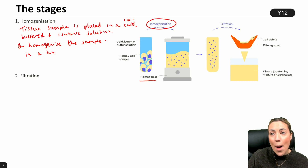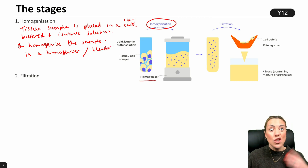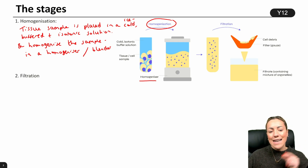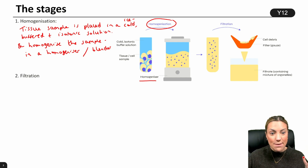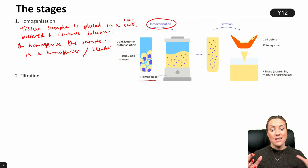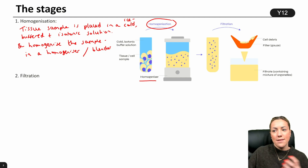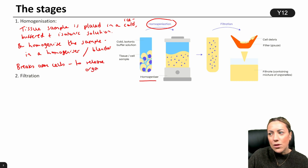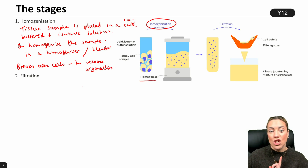You're going to homogenize the sample in a homogenizer — or you can just say blender, because it is basically just a blender. You put your tissue sample in, which has been kept in an ice cold, buffered, isotonic solution, put it into the homogenizer or blender, turn it on, and that is going to break apart and break open the cells to release the organelles.